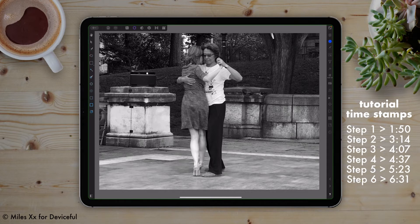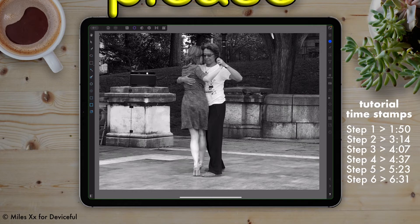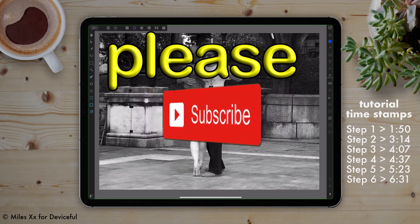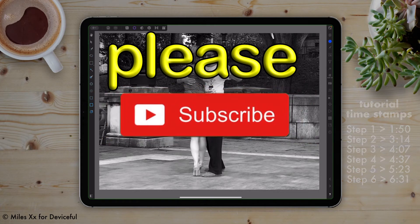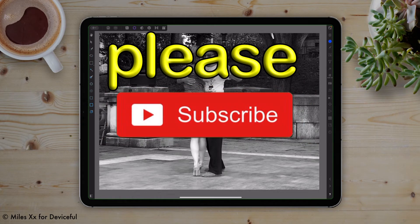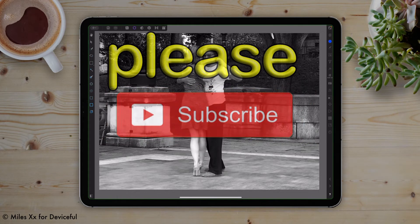So let's get into how you selectively add color to a black and white image in Affinity Photo for iPad. And remember to hit that subscribe button down below for more great content.